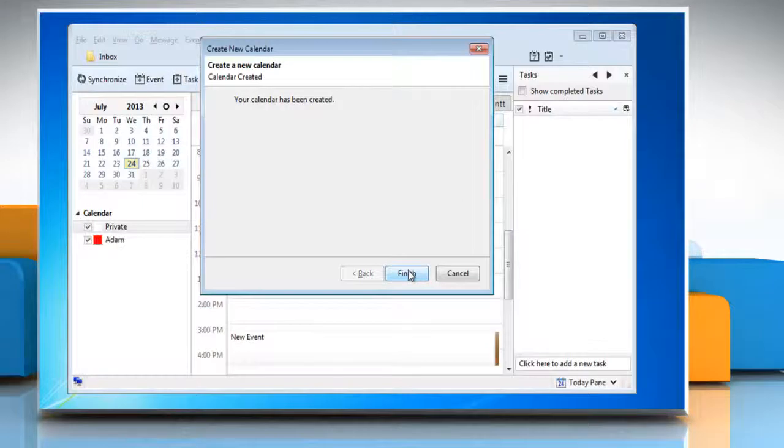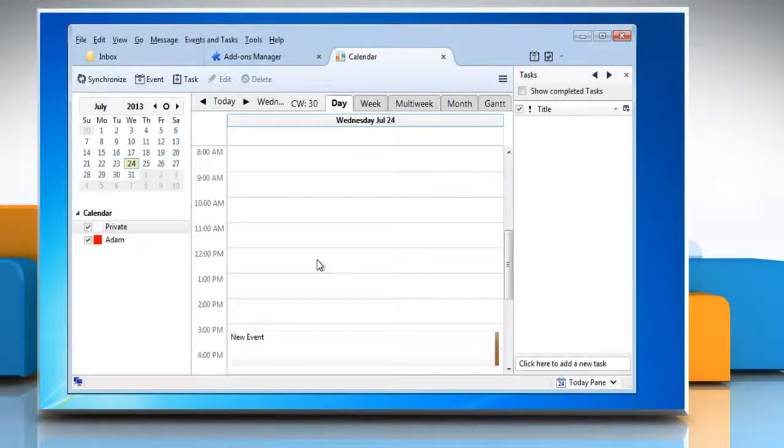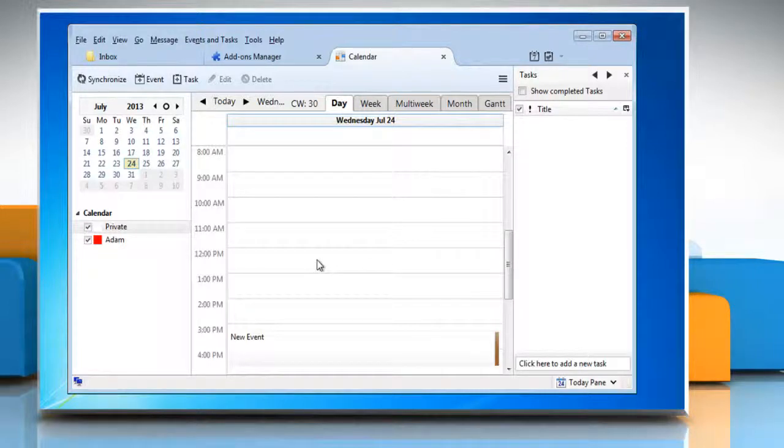Click Next and then click Finish to exit. Now you will see that a new calendar is created. See, that wasn't hard at all. Thanks for watching.